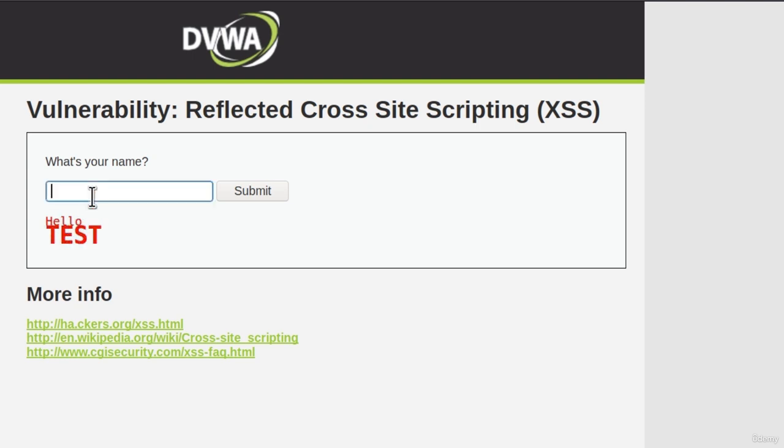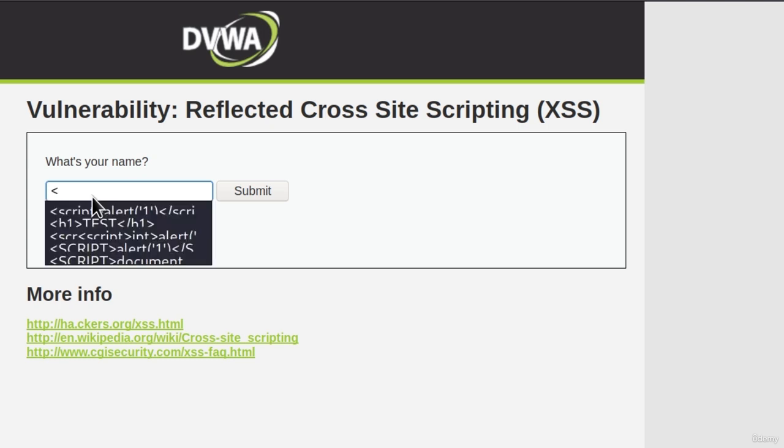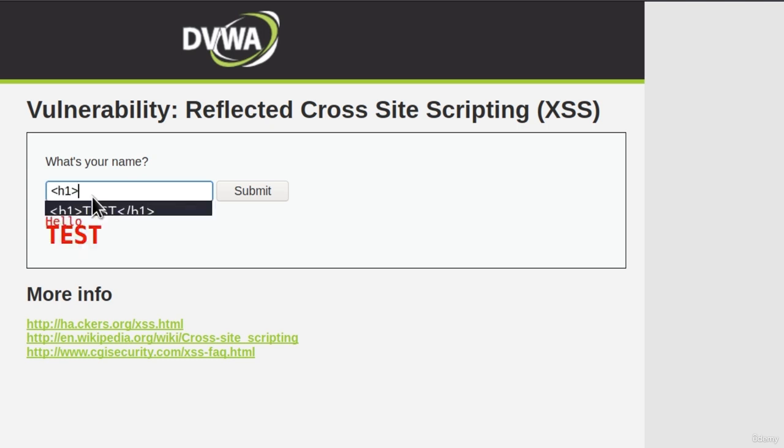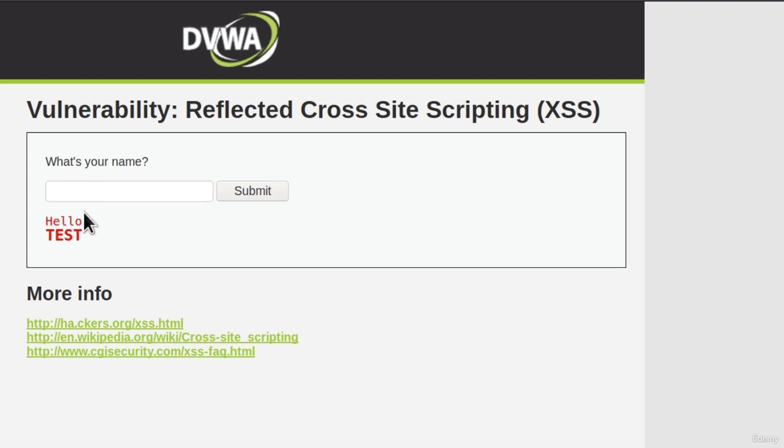If we were to type, for example, h2 or h3, and then test once again, this would be smaller size, which is a good enough indication that there is an HTML injection on this page.